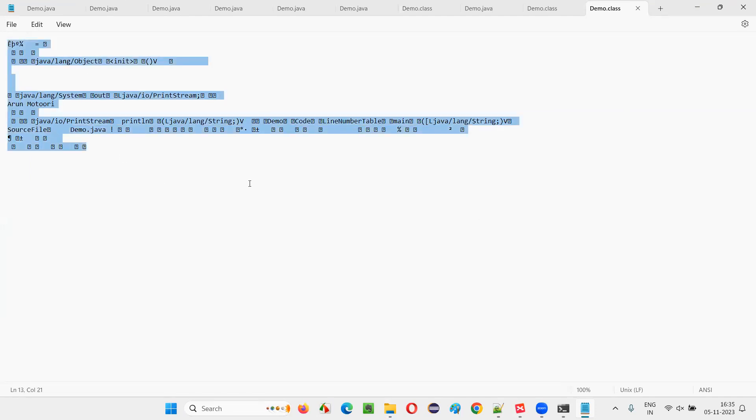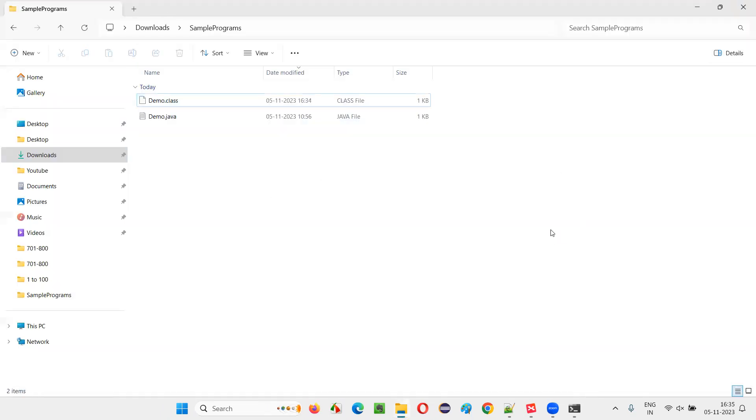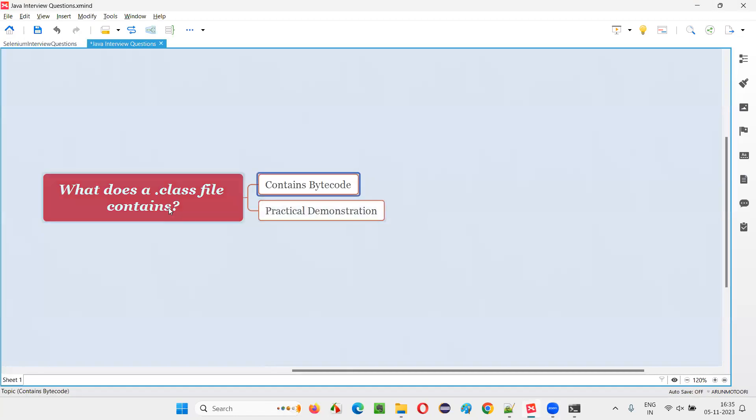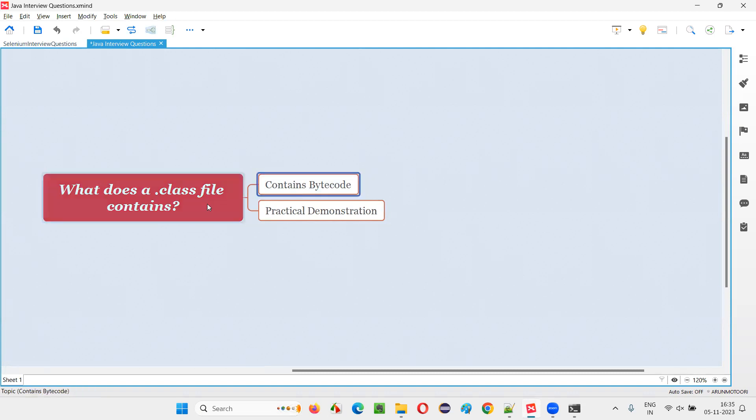But who can understand? JVM. JVM stands for Java Virtual Machine. That can understand, interpret, and run this code. So JVM will understand. So what will be there in the .class file which is coming as a result of compiling a .java file? Bytecode will be there in the .class file.